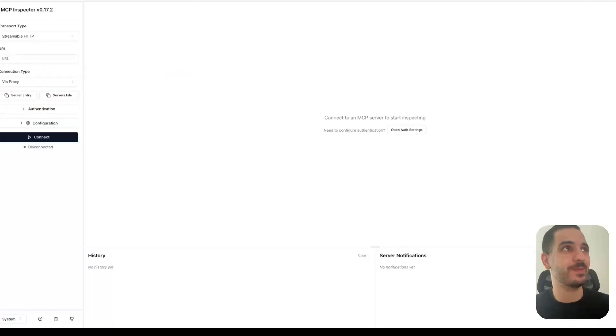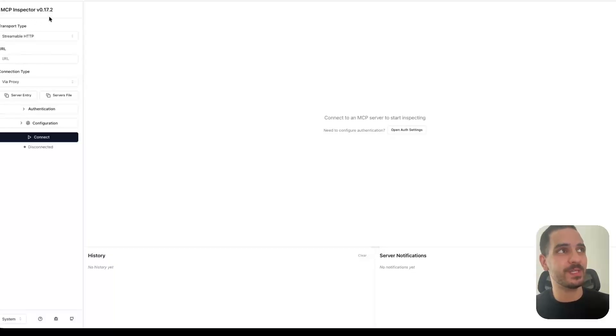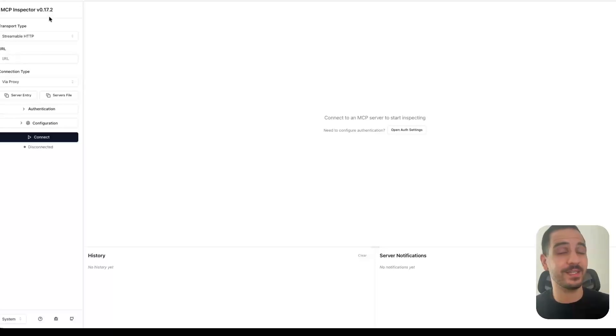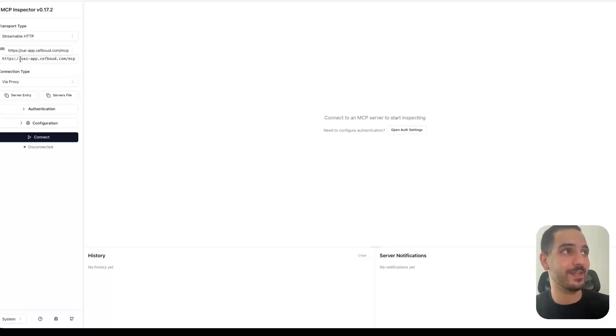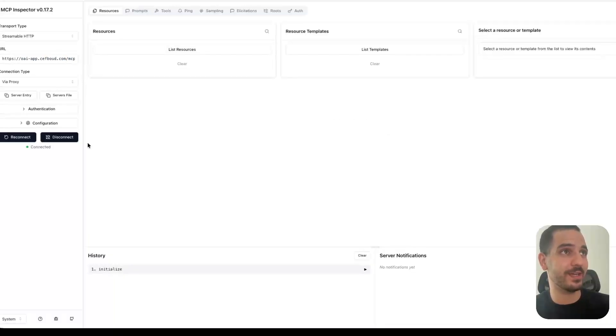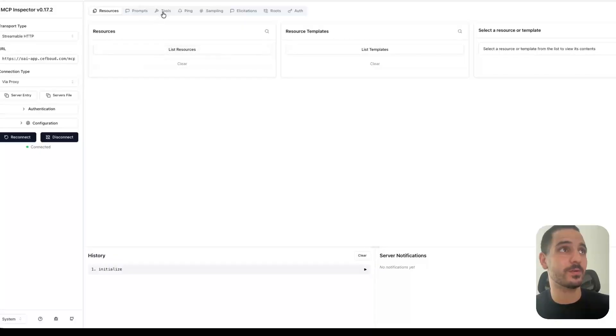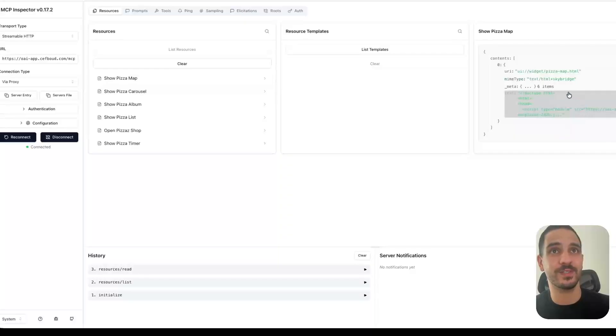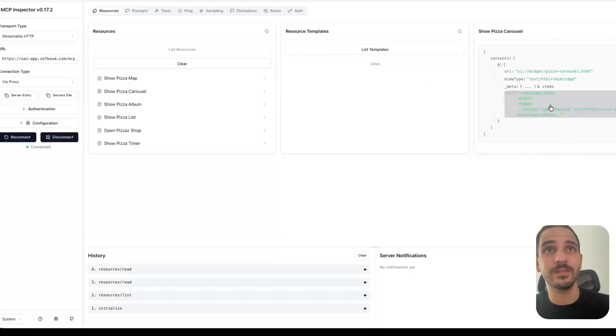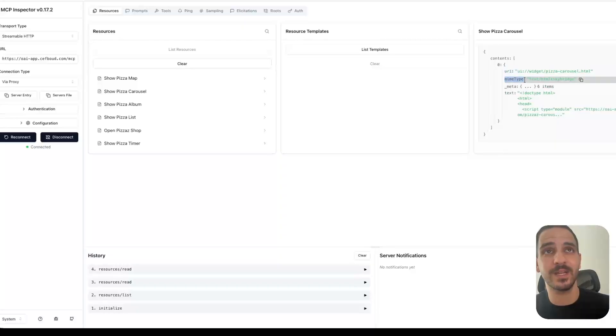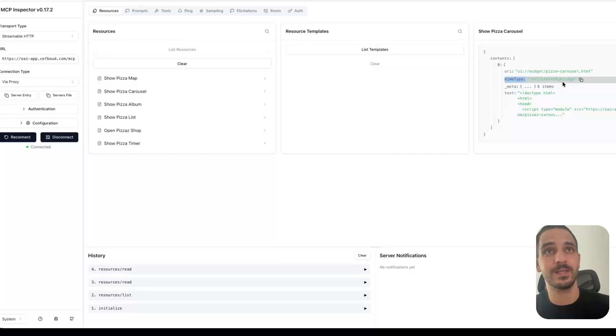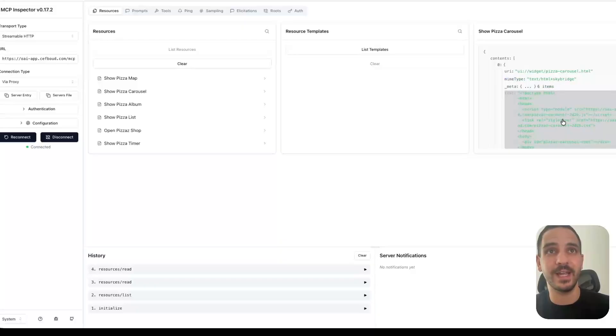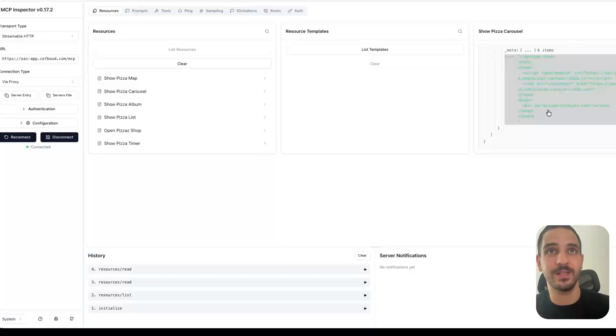And MCP or Model Context Protocol has this cool thing called MCP inspector, which lets you query MCP servers and look at their available tools, their resources, and basically debug and inspect your MCP server. So if I paste my URL, I have here the server we just deployed with a slash MCP endpoint. And then I connect, I can either list the resources or the tools. So let's start with the resources. And we can here see the various resources. So that's the map. That's the carousel. And we can see its URI. And that's the MIME type that OpenAI defined. So basically text slash HTML plus Skybridge. And then you have the actual HTML here that references the JavaScript and CSS.